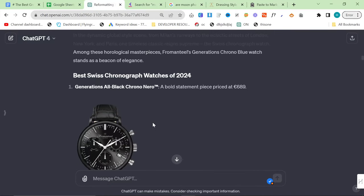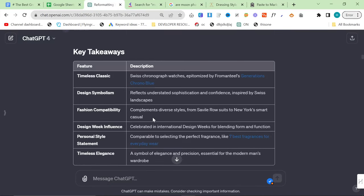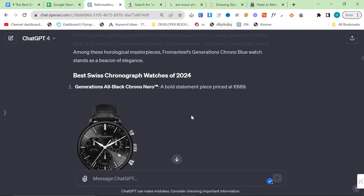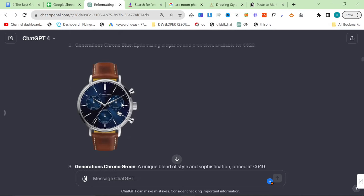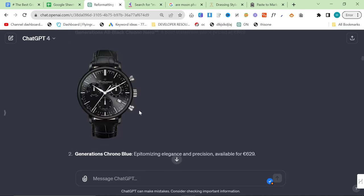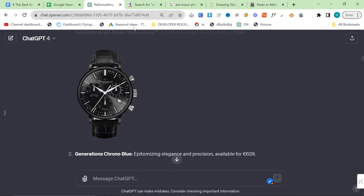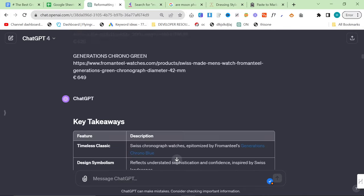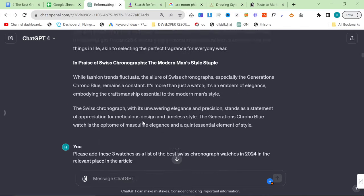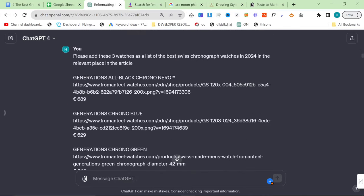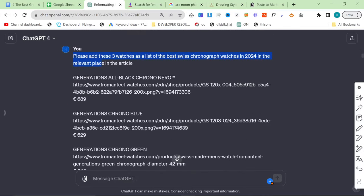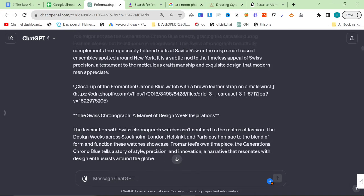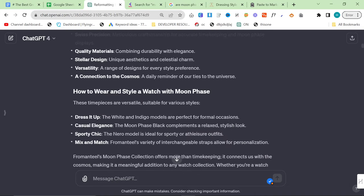Now, another thing you can do, because when I started with FromAndTeal, none of these articles had pictures of the products. So, you can also say, please add these three watches as a list of the best Swiss chronograph watches in 2024 in the relevant place in the article.